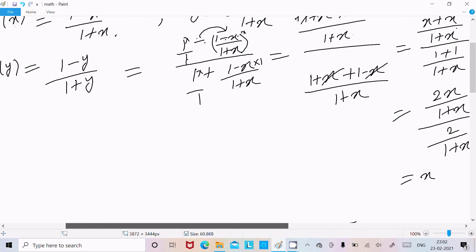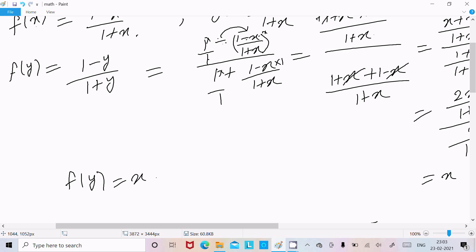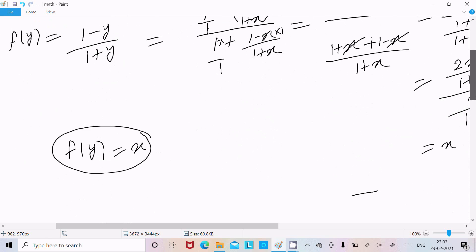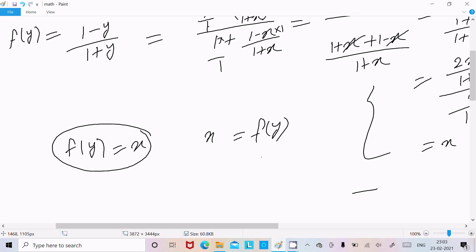So I have calculated f(y), and the final value of f(y) equals x. We needed to prove x = f(y), and taking f(y) on the right-hand side, it comes out to x. So it is proved.